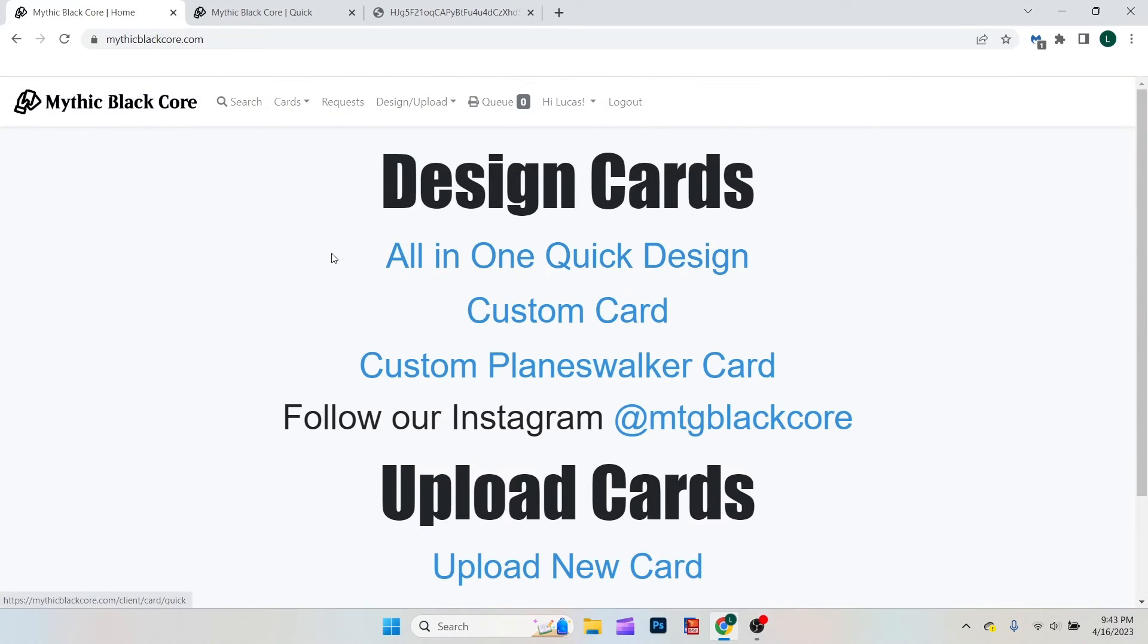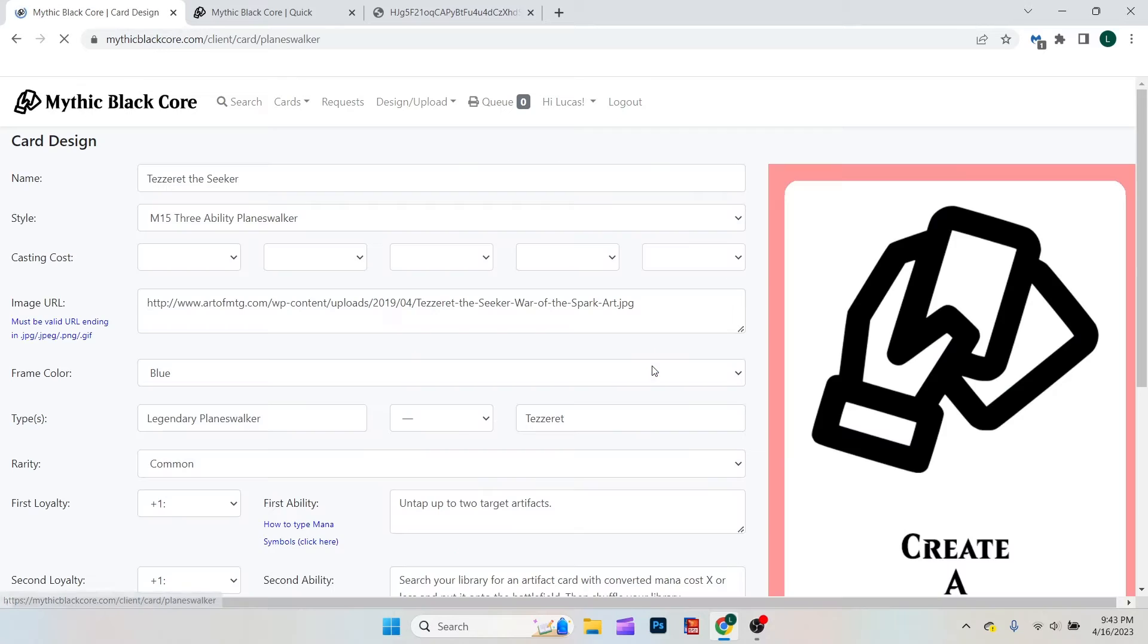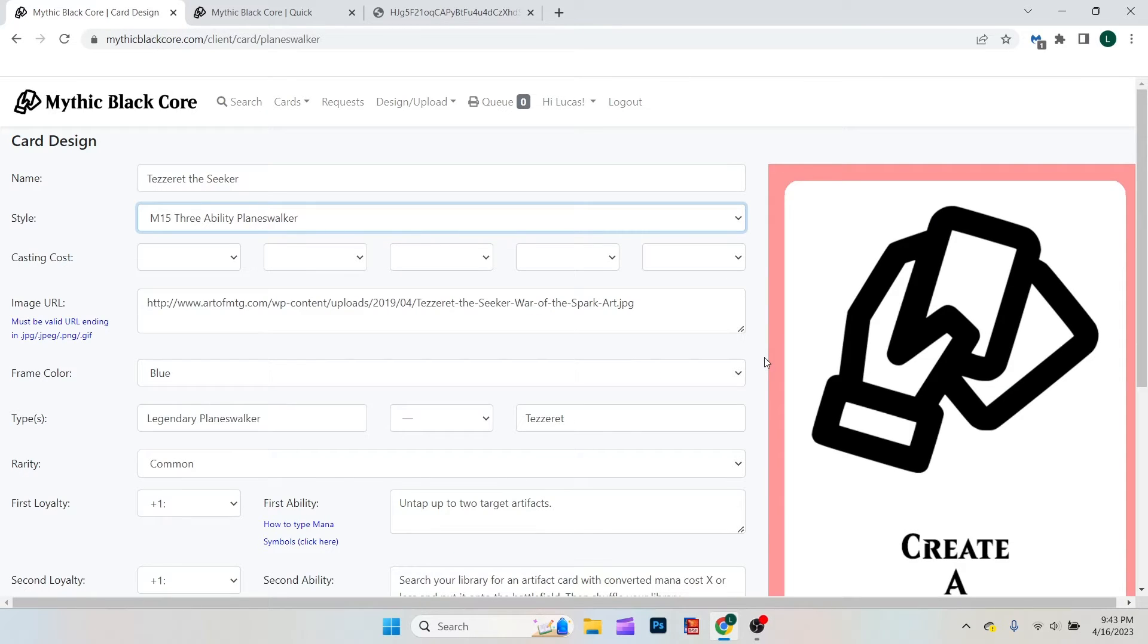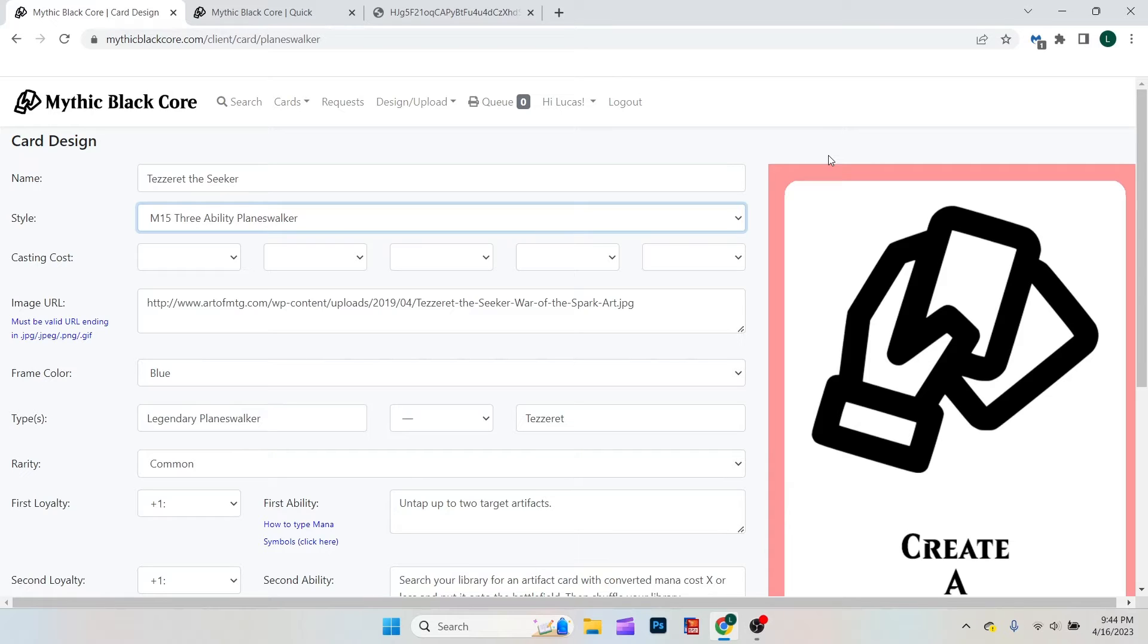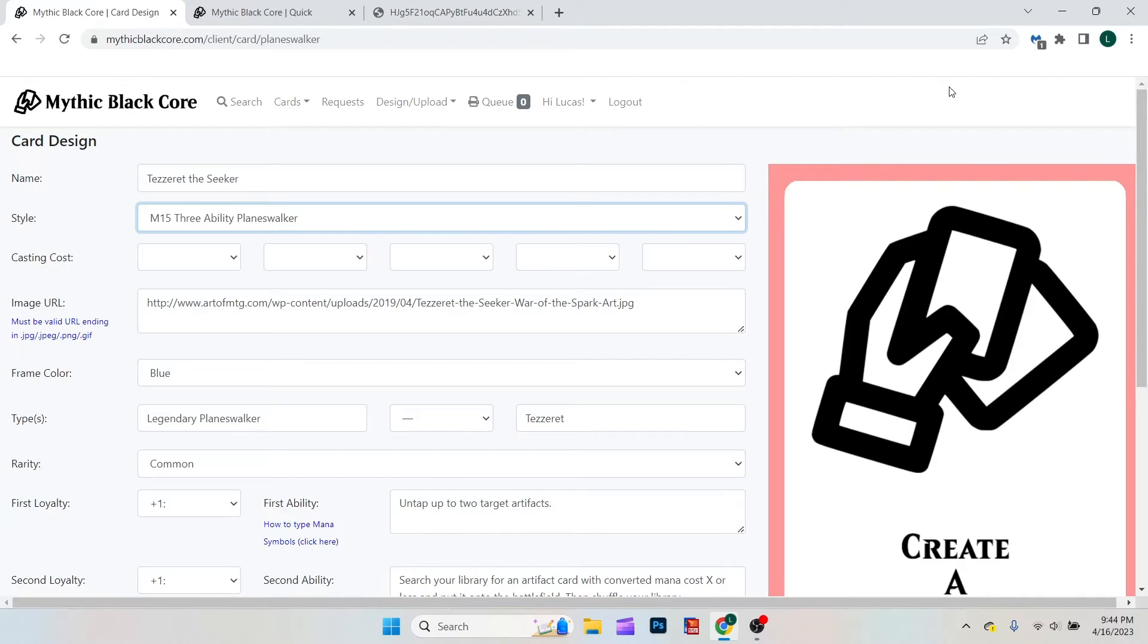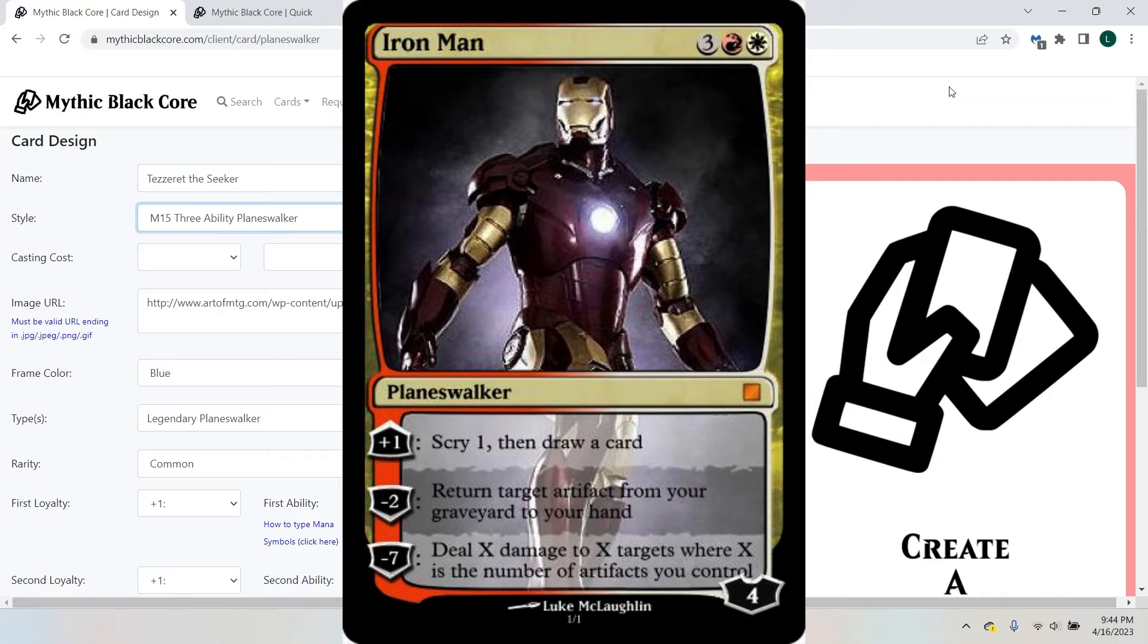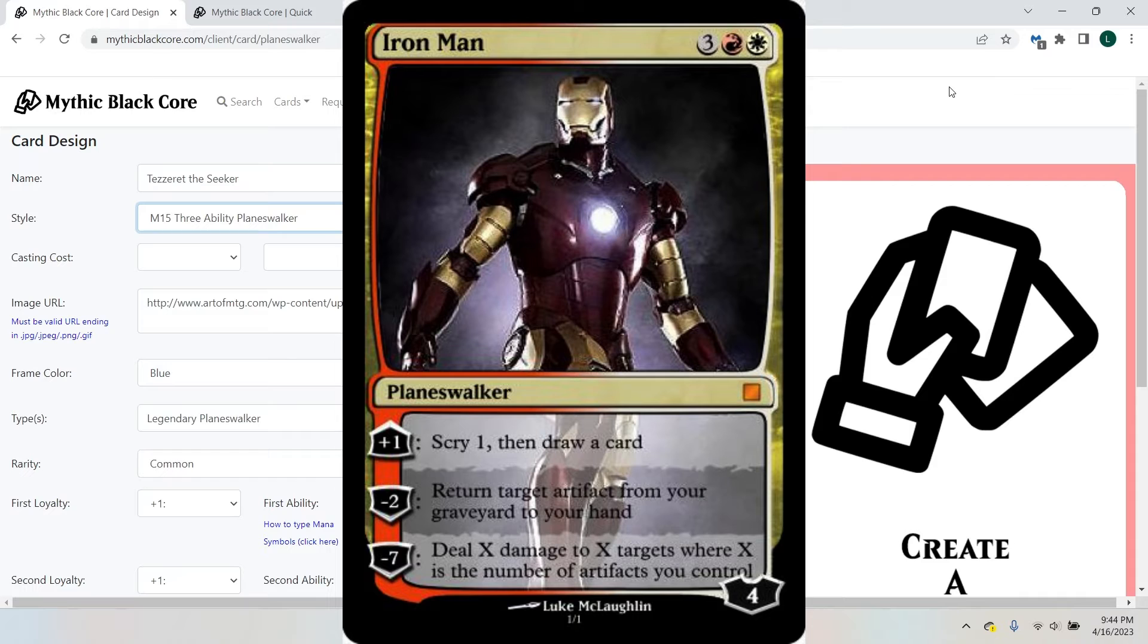Mythic Blackcore also allows for custom planeswalker cards, which is sweet. I will say Magic Set Editor also has the ability to create planeswalkers. However, they kind of limit themselves to the classic border where Mythic Blackcore allows for the other ones, or the fancy ones. So, for example, I've created two Iron Man cards. The Magic Set Editor version looks like this. And the full art planeswalker version from the Mythic Blackcore looks like this.